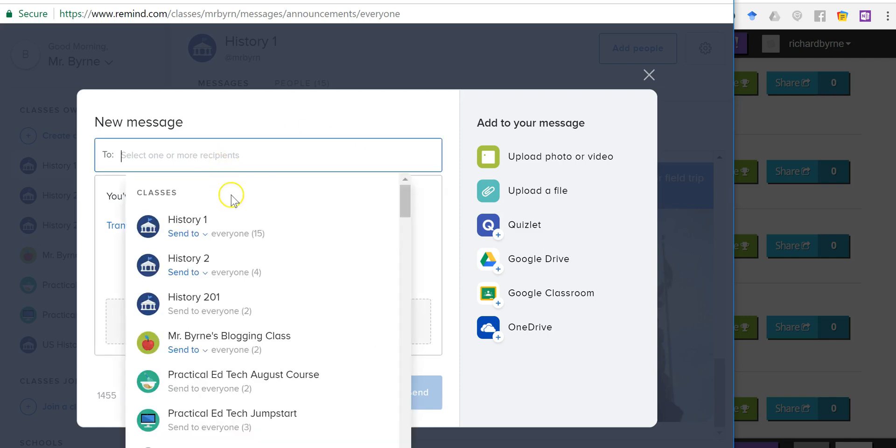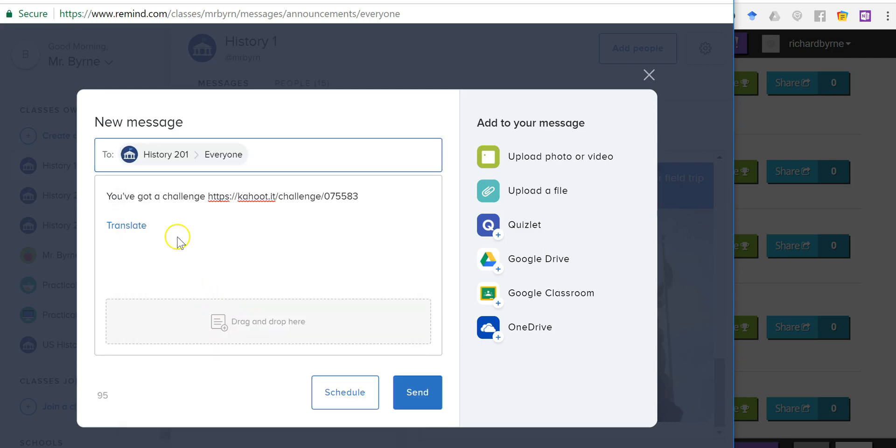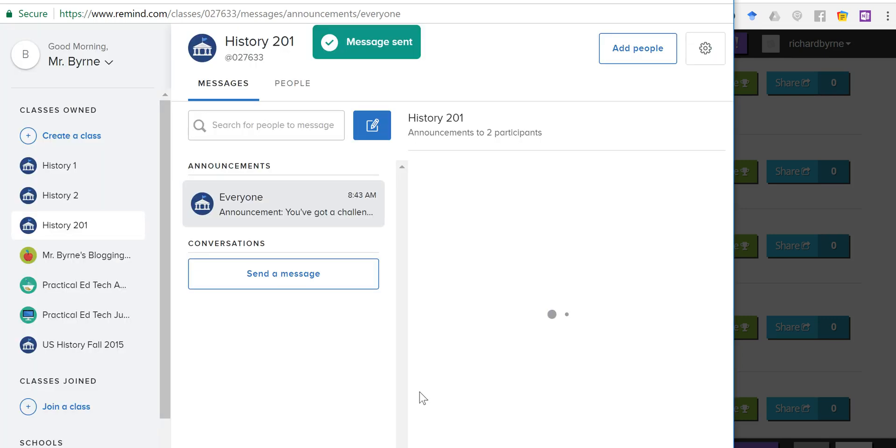Let's choose the course I'm going to send it to. I'm going to send it to everybody in my History 201 course. We'll see you've got a challenge and we'll send that out.